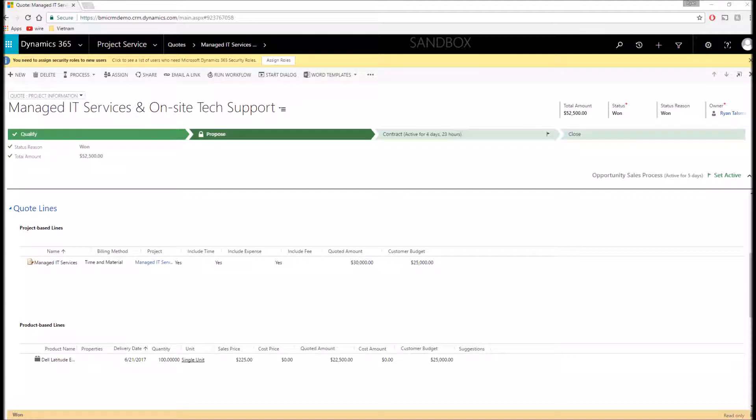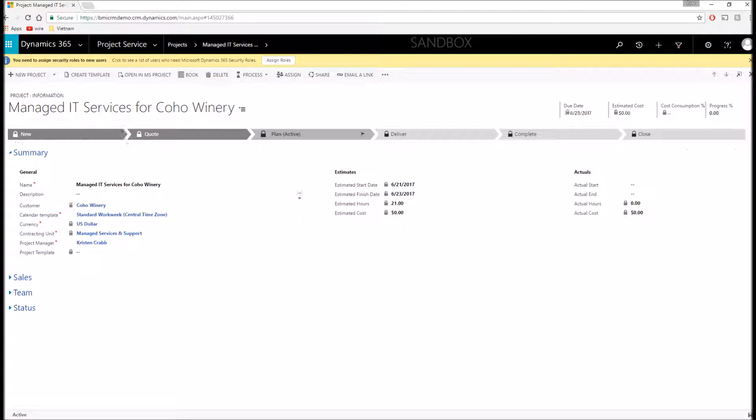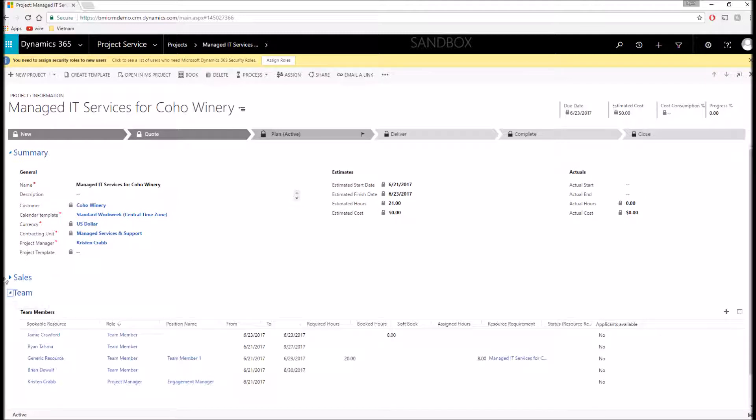Now I'm not going to go through that process today for the sake of time, but I will move to our pre-created project that I have here. Here we have our project, and attached to this project we can manage the details of it. We can track start dates, end dates, total hours, etc. We can also manage our team members.